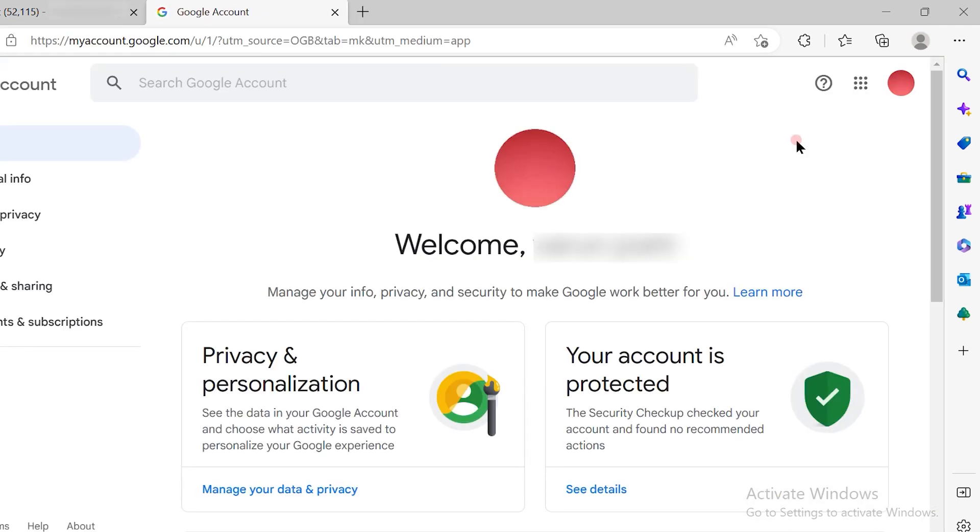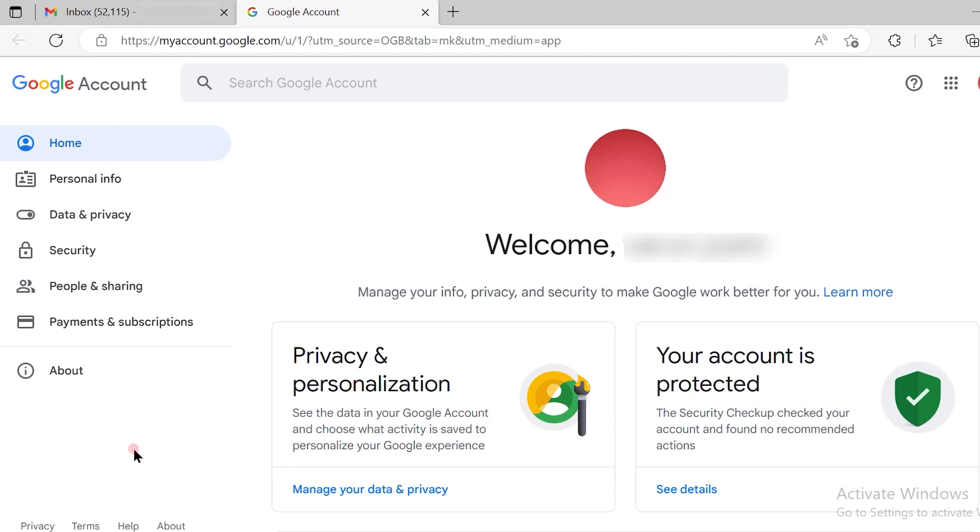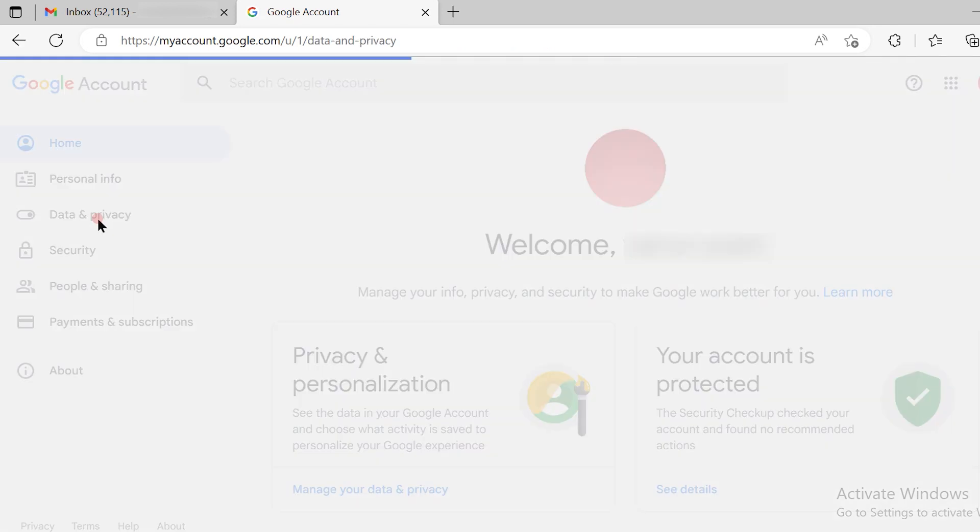Once you click on the account icon, you will see lots of options available on the left-hand side. From that, you have to choose the data and privacy option.